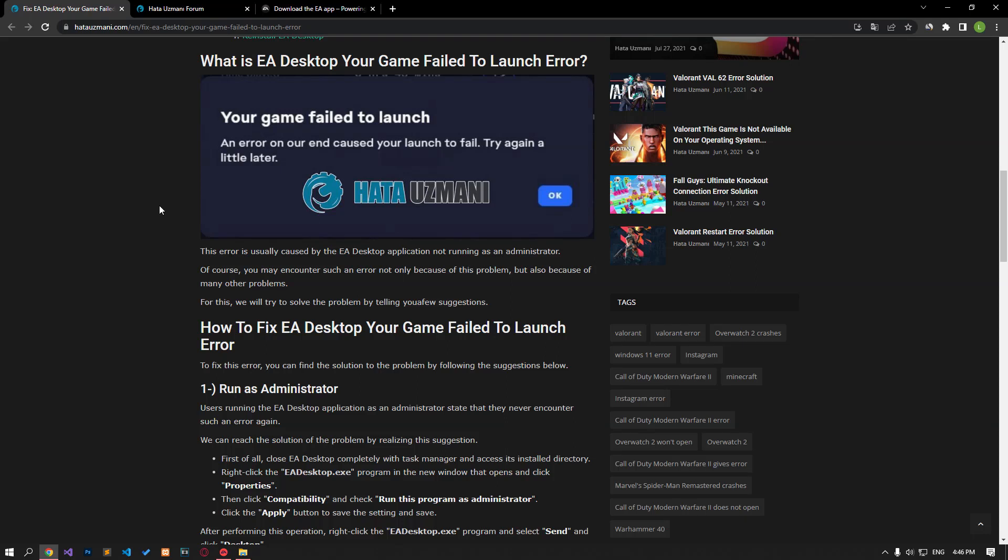Hello everyone, welcome to the Bug Expert channel. In this video, we will talk about solutions for friends who encounter the EA Desktop 'your game failed to launch' error.